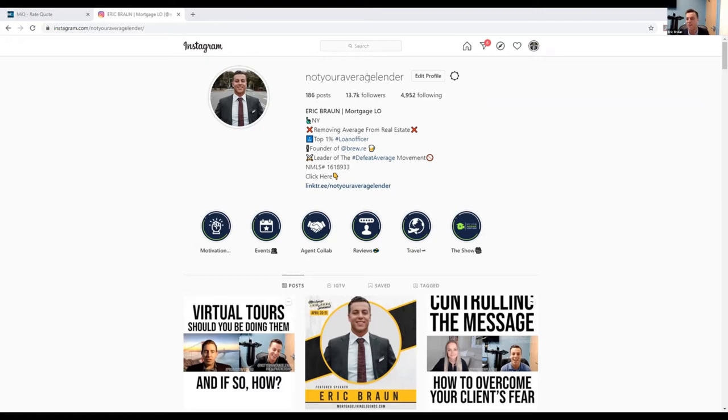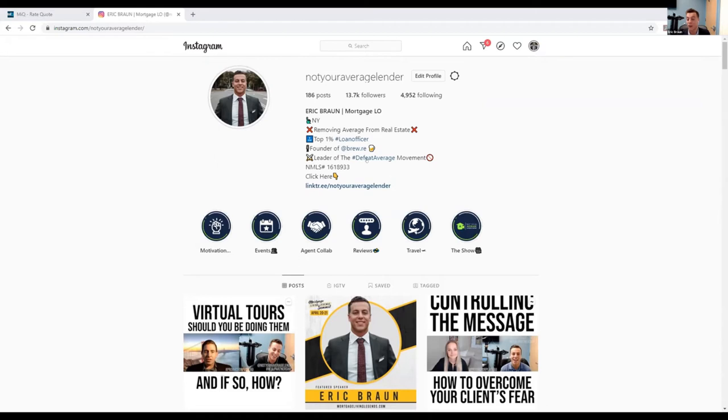I used to be very pro Instagram. I used to be the type that's like Facebook is dead. I do not believe so anymore. I think they're both very good platforms.